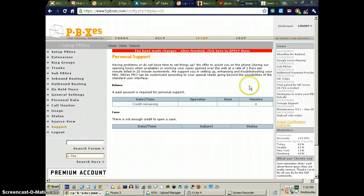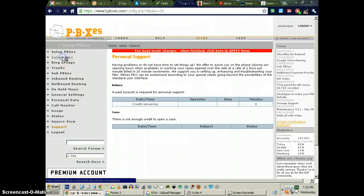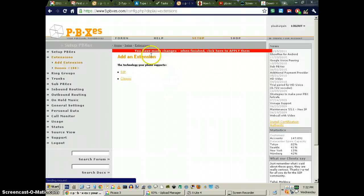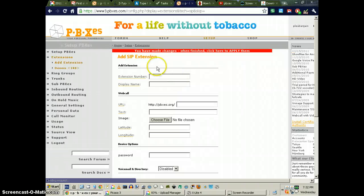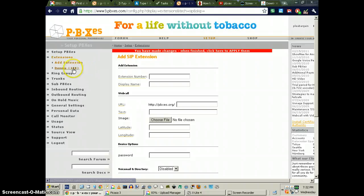All right, thanks for watching. And again, for your PBXES, you have to set up an extension, SIP, and create the extension.